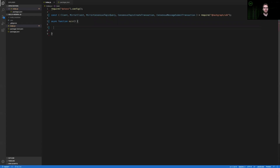So within our main function, we're going to start using the Hedera consensus service to build this publish-subscribe architecture that we're looking for. There's a variety of moving parts here, so let's take it one step at a time. The first thing that we should probably do is configure our client connection. So I'll start off by instantiating a client for the test network, and then using my account ID and private key to configure my client connection.